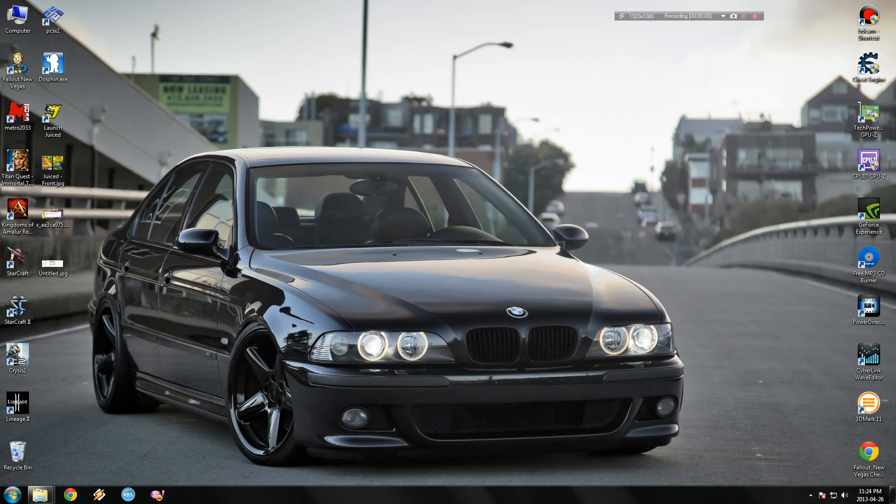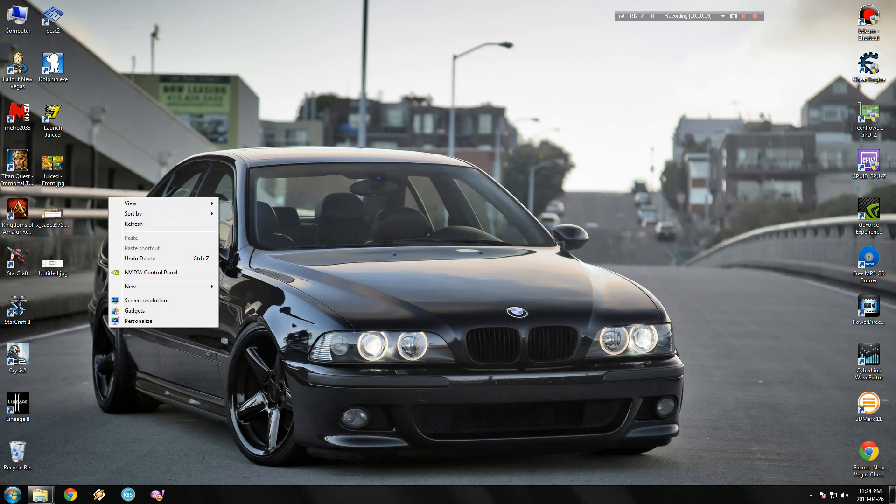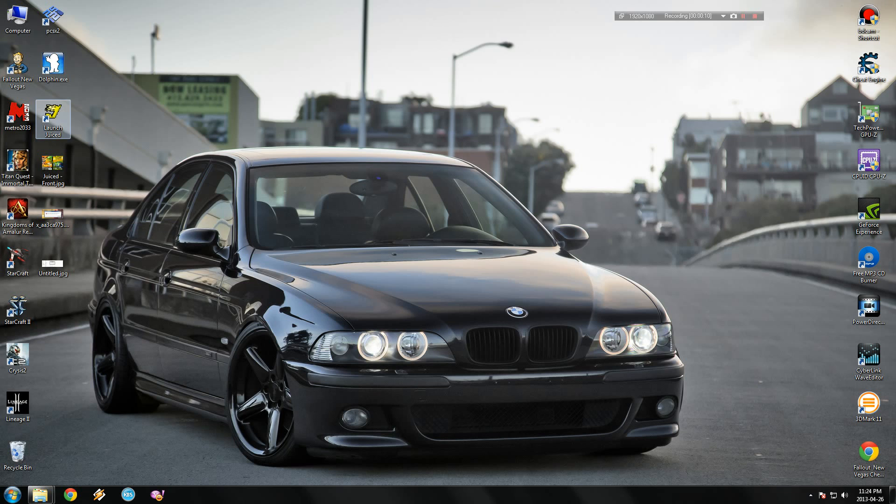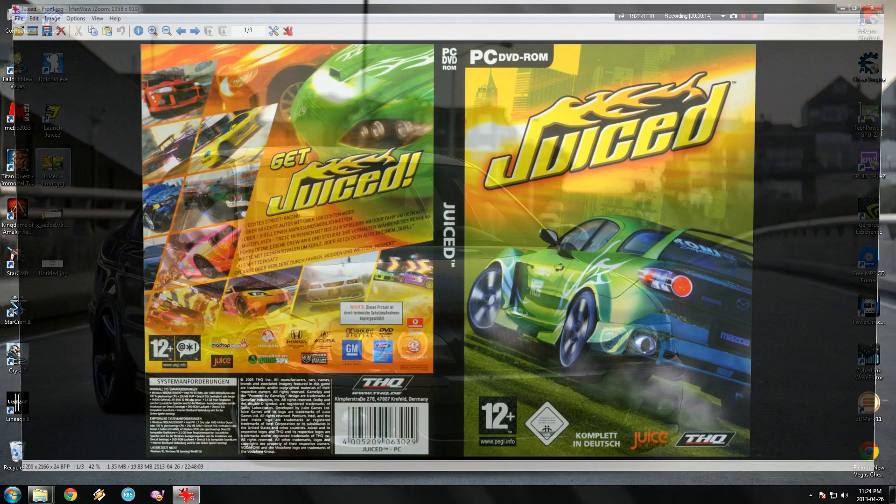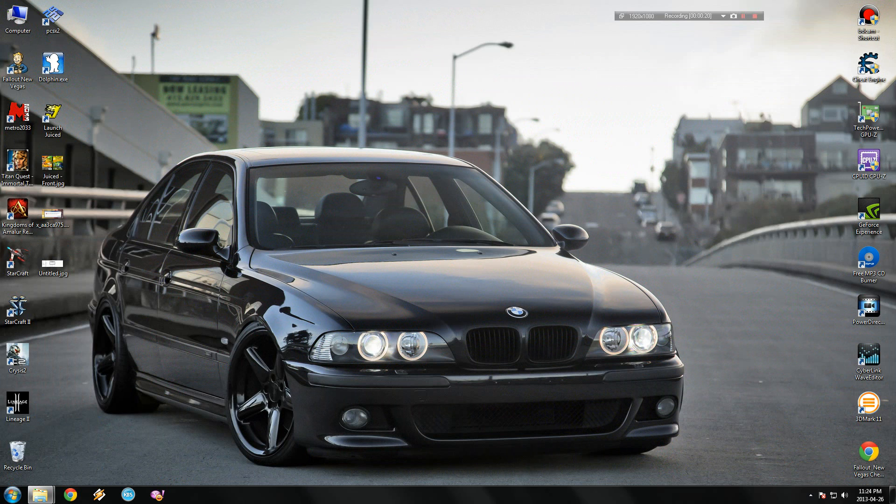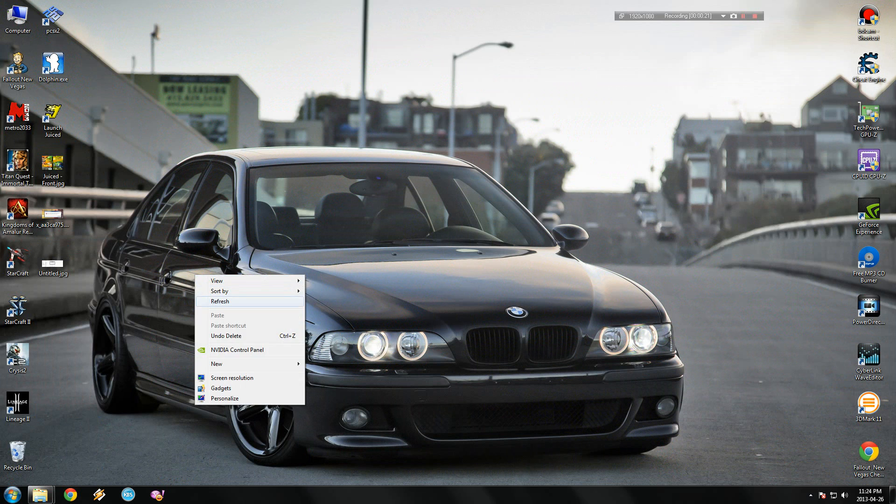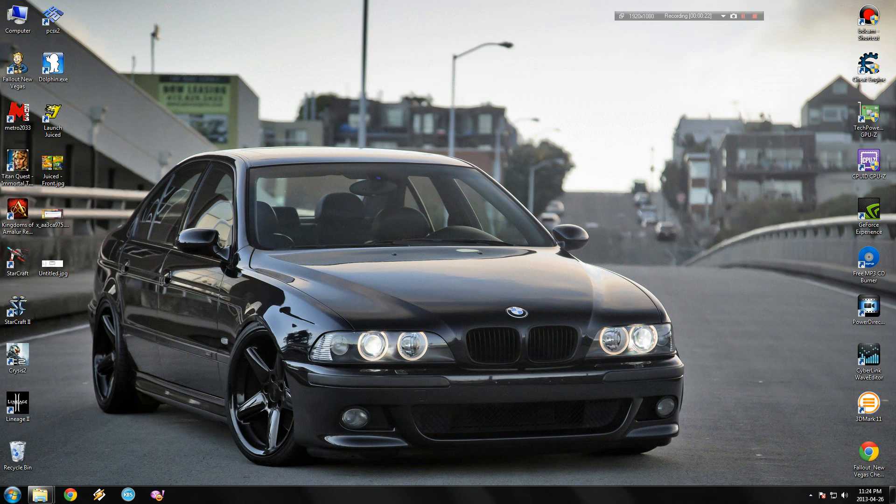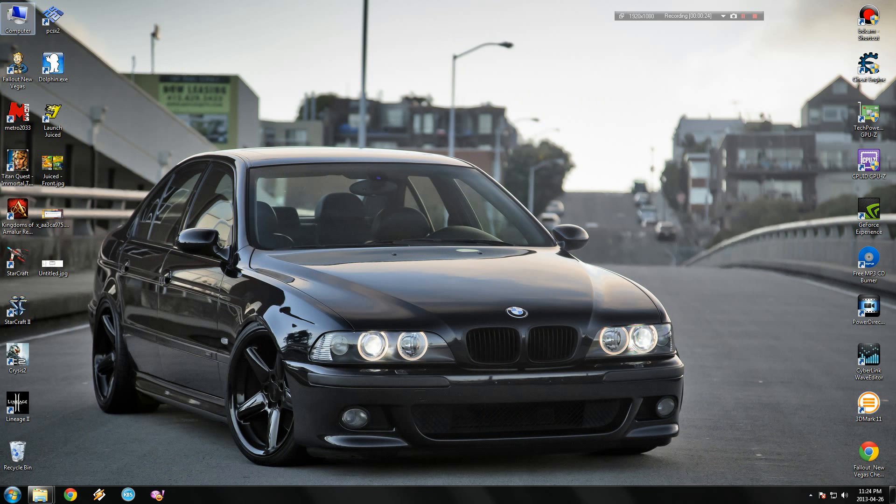Hello everyone and welcome. This is my first tutorial with voice. Today I would like to talk about a racing game called Juiced. If you want to play it on Windows 7, you can't because it's not compatible.